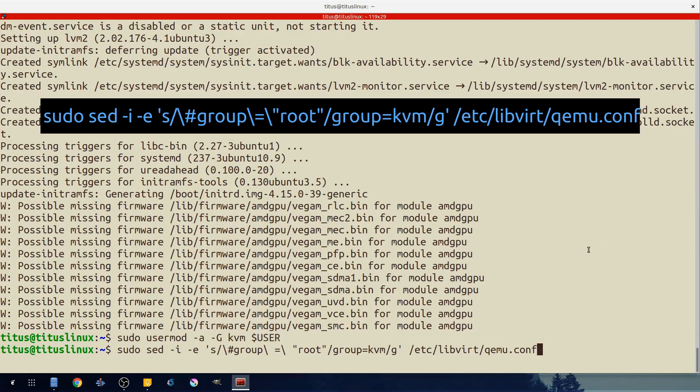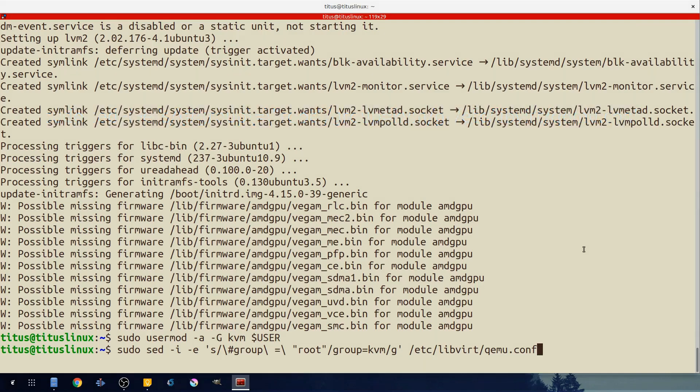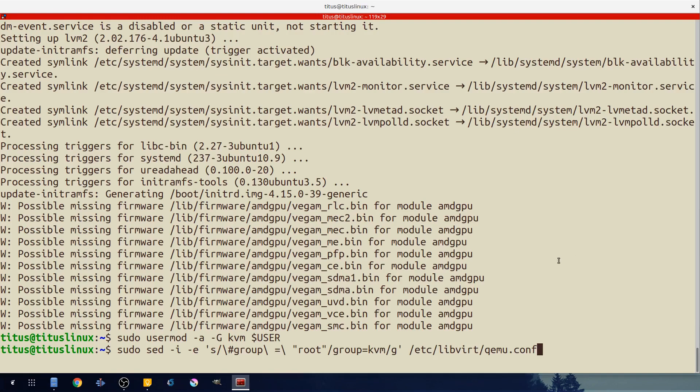What this does is it basically makes the KVM group able to launch VMs and edit this qemu.conf file. So that's what all this garbley goop is down here. But it works and it works quite well. So let's go ahead and hit enter. And now that is committed and we are good to go on launching gnome boxes.